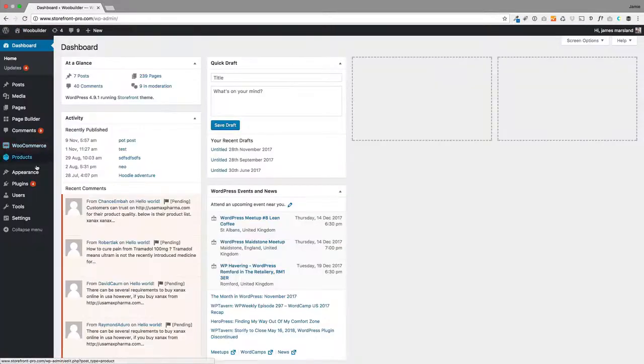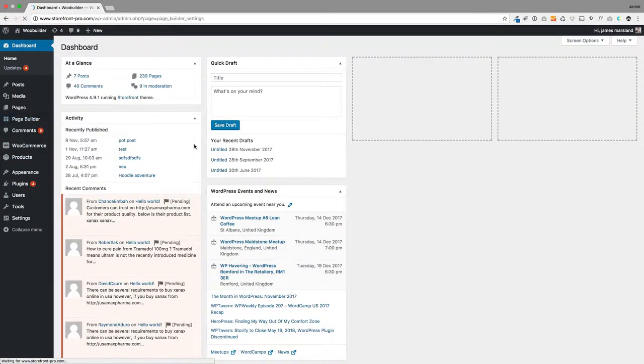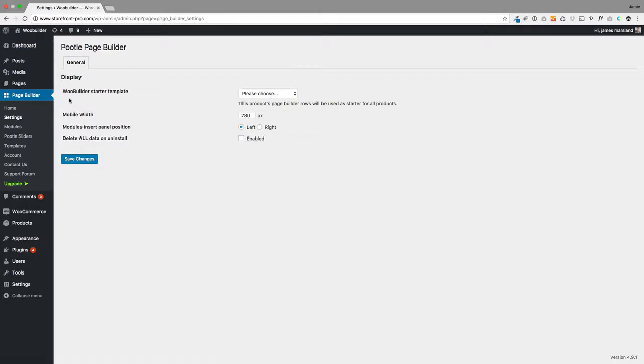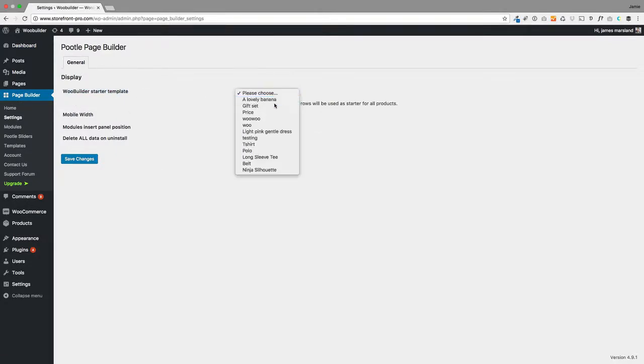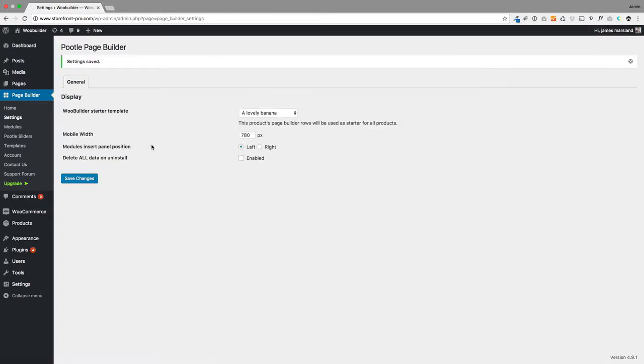I go back to the dashboard, then to page builder and settings. You'll see we've got this new setting here—WooBuilder starter template—and I'm going to choose that product as my starter template. Now when I create new products, it's going to follow that exact same layout. If I want to change existing products into that layout, I can just go into them and choose it.